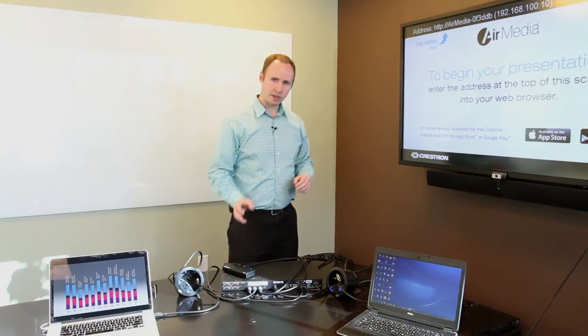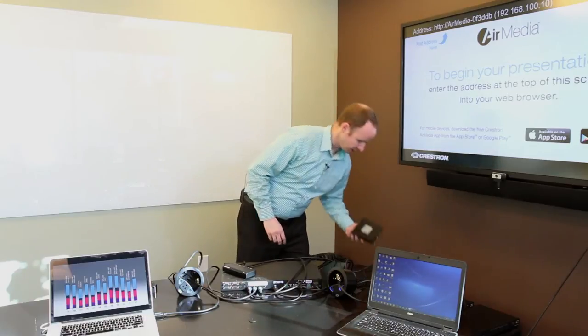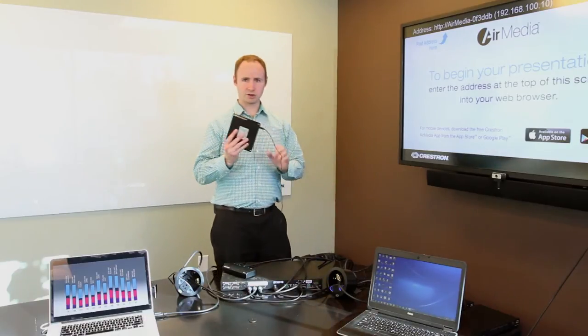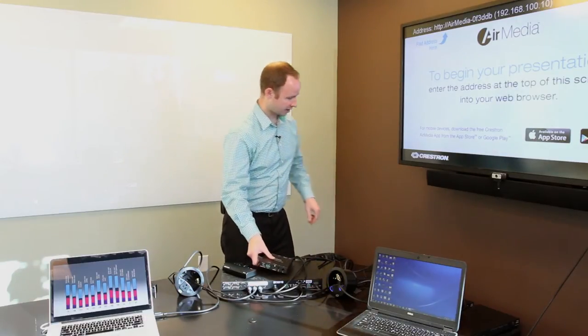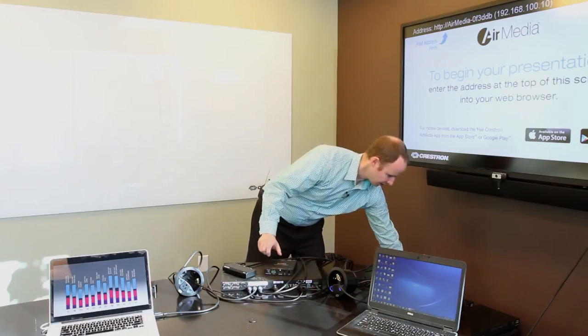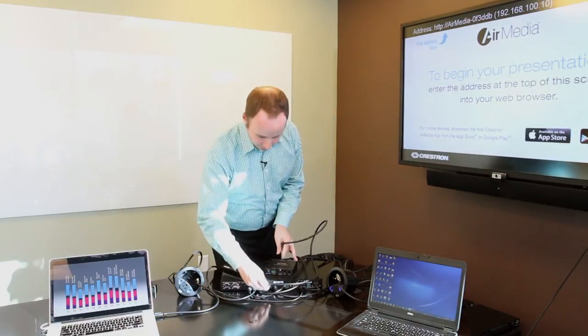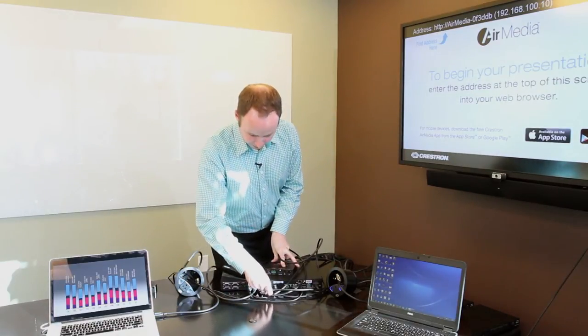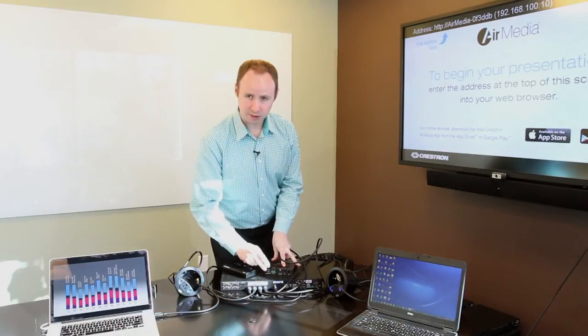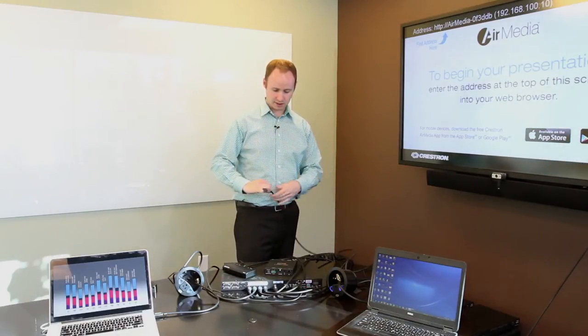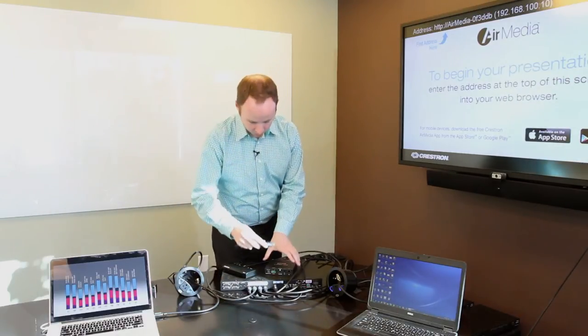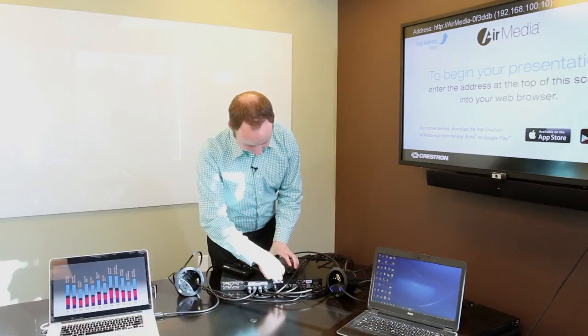We can even take it a step further and take our streaming receiver box, plug that into the system into HDMI Input 4. And now, not only do we have laptops and wireless presentation on the system, we also have streaming integration.